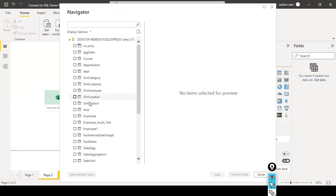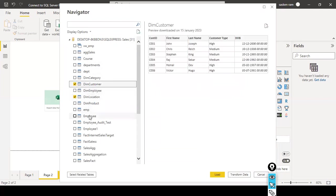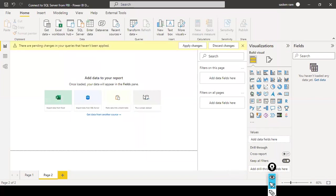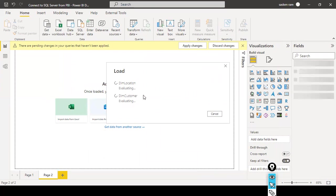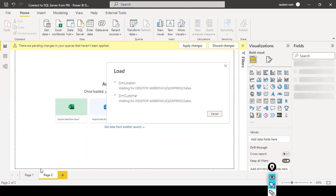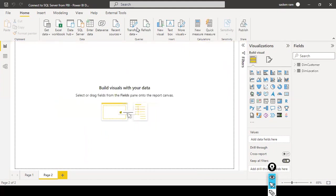Here we can see the list of tables available as part of the sales database. I'm going to select 'dim_location' and 'dim_customer.' This is Import mode, so I just hit Load. Now we can see on the right-hand side under the Fields pane that the two tables — dim_customer and dim_location — got imported locally into my Power BI Desktop.